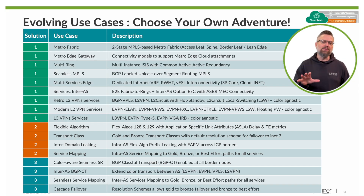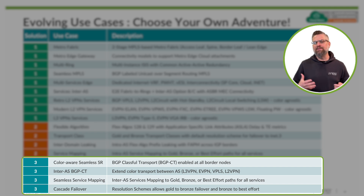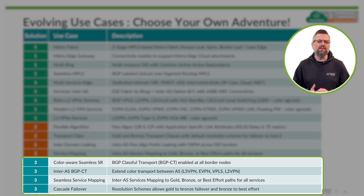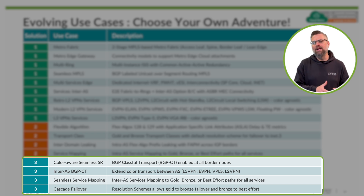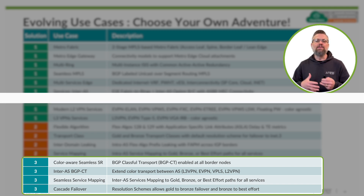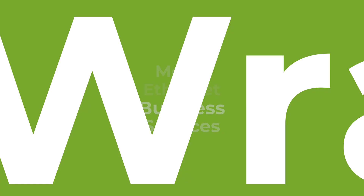In Solution 3, we introduce BGP Classful Transport as the mechanism for inter-AS color-aware traffic steering. At this point, all services are consistent, agreeing upon the same color constraints end-to-end. We also move to a more intentional resolution scheme: gold services fail over to bronze, and bronze services fail over to best effort. That's all for this session — I hope you found it valuable. Be sure to scan the QR codes for more information on the JVD discussed today and all other published JVDs, and stay tuned for even more JVD content. Thank you very much.